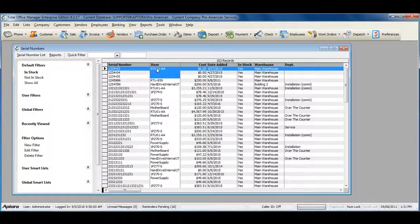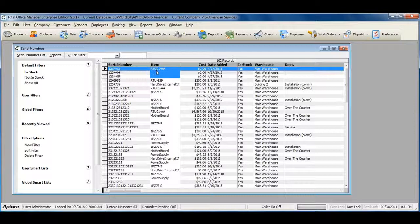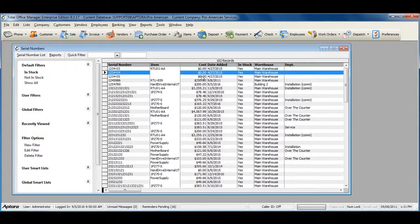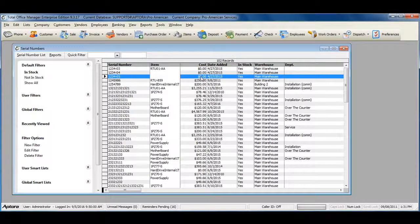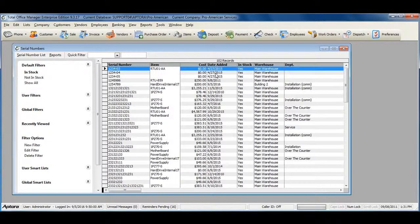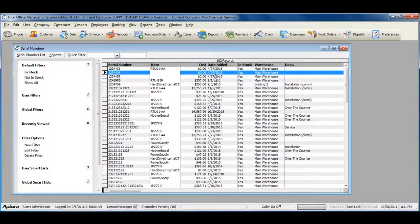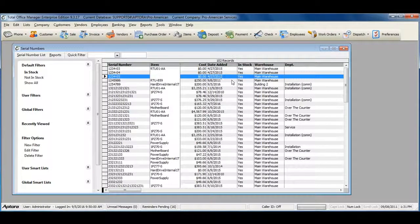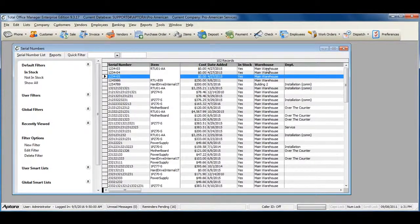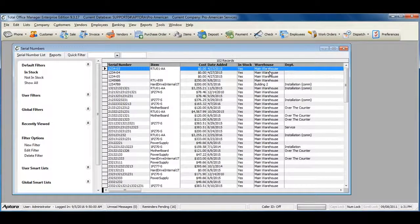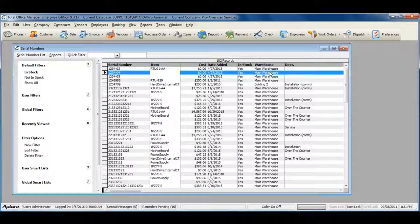You can also see other detailed information such as the cost of that serial number, the date that it was received into inventory, whether or not it is in stock, and the warehouse that that serial number is located in.